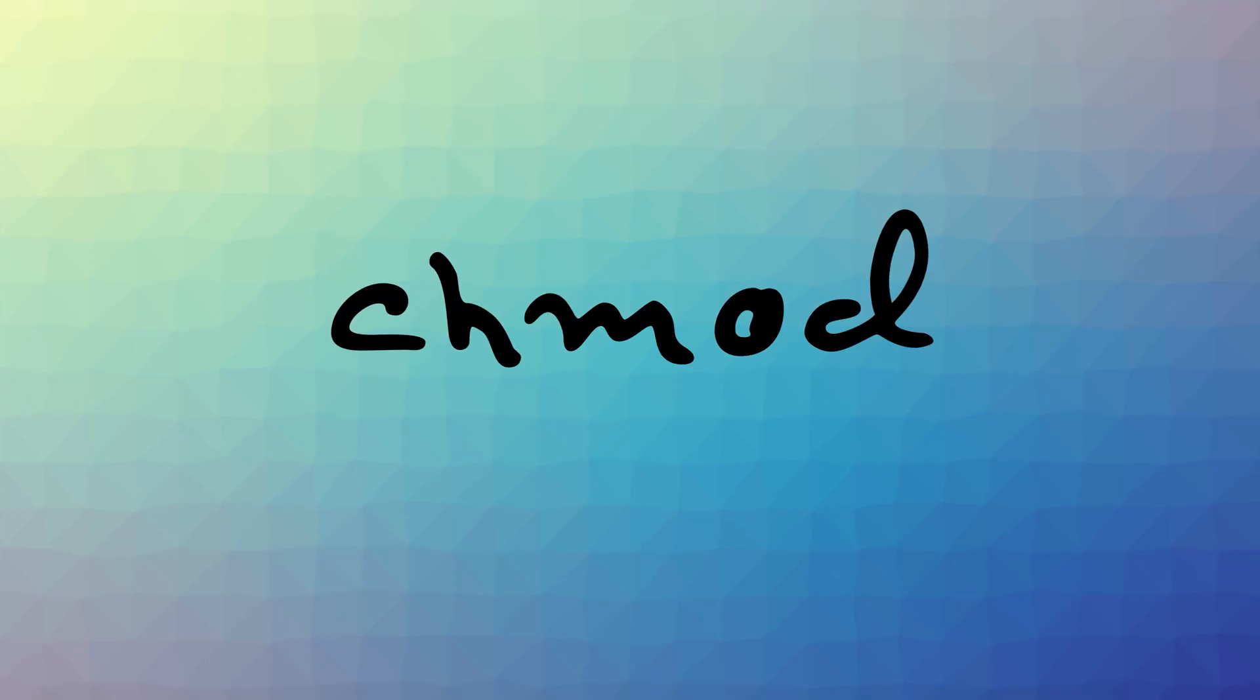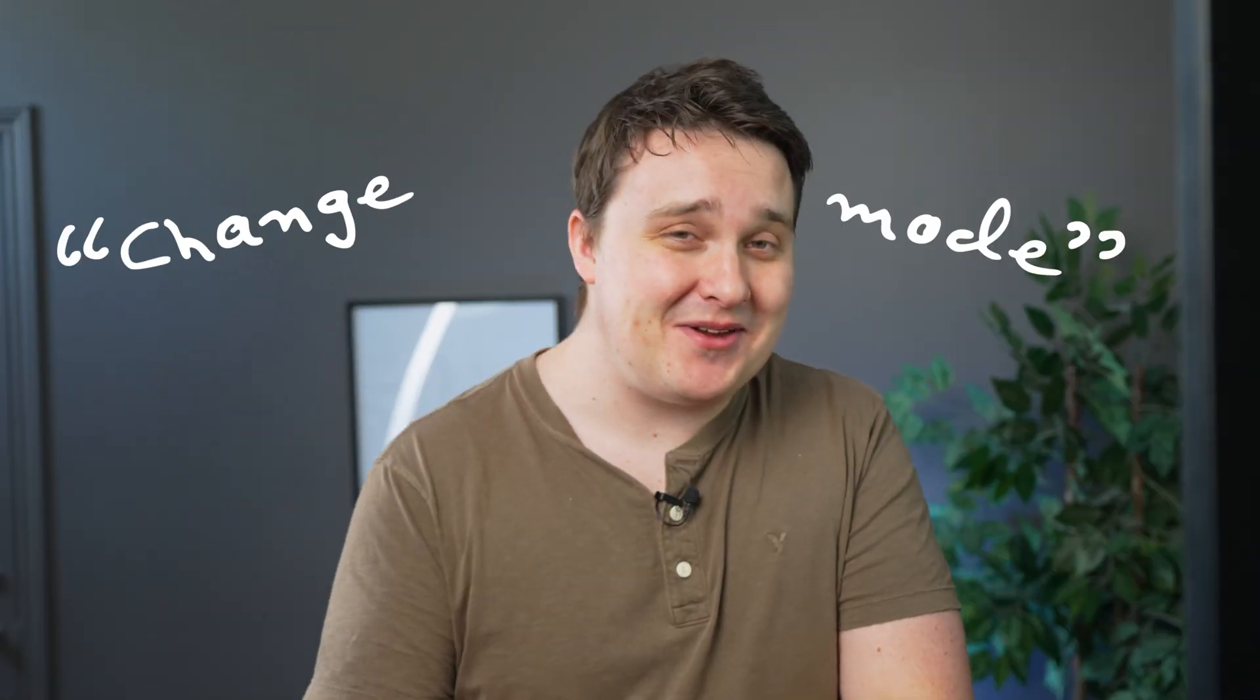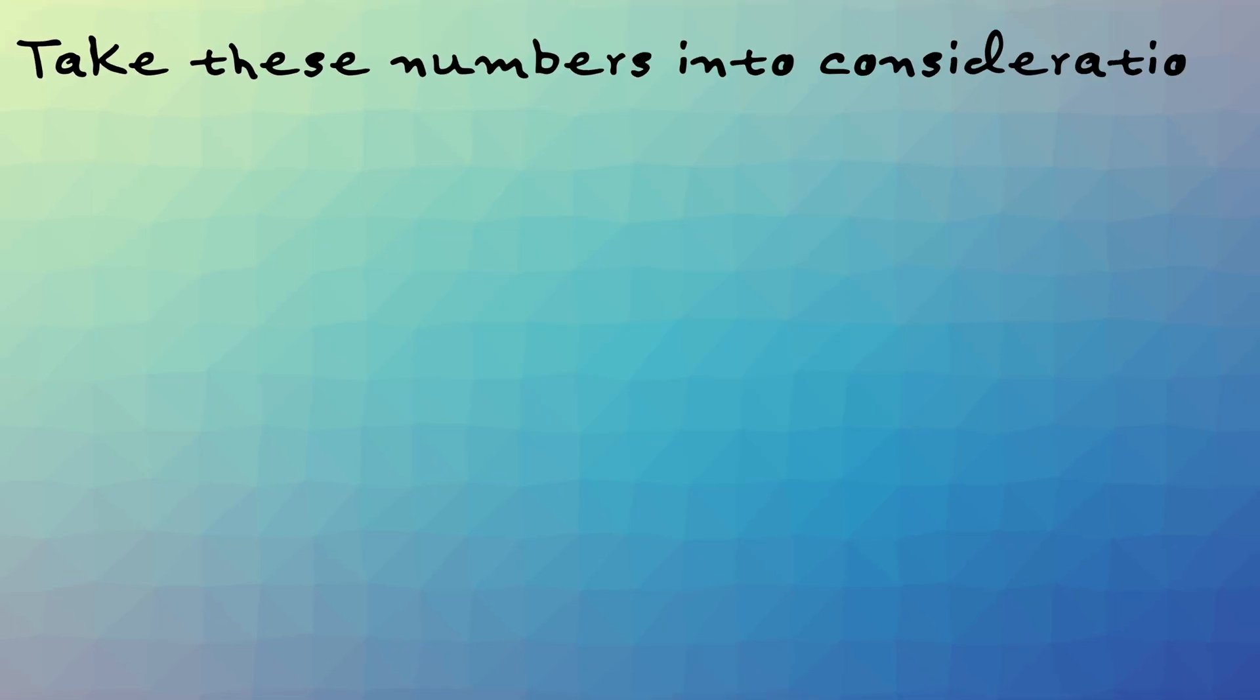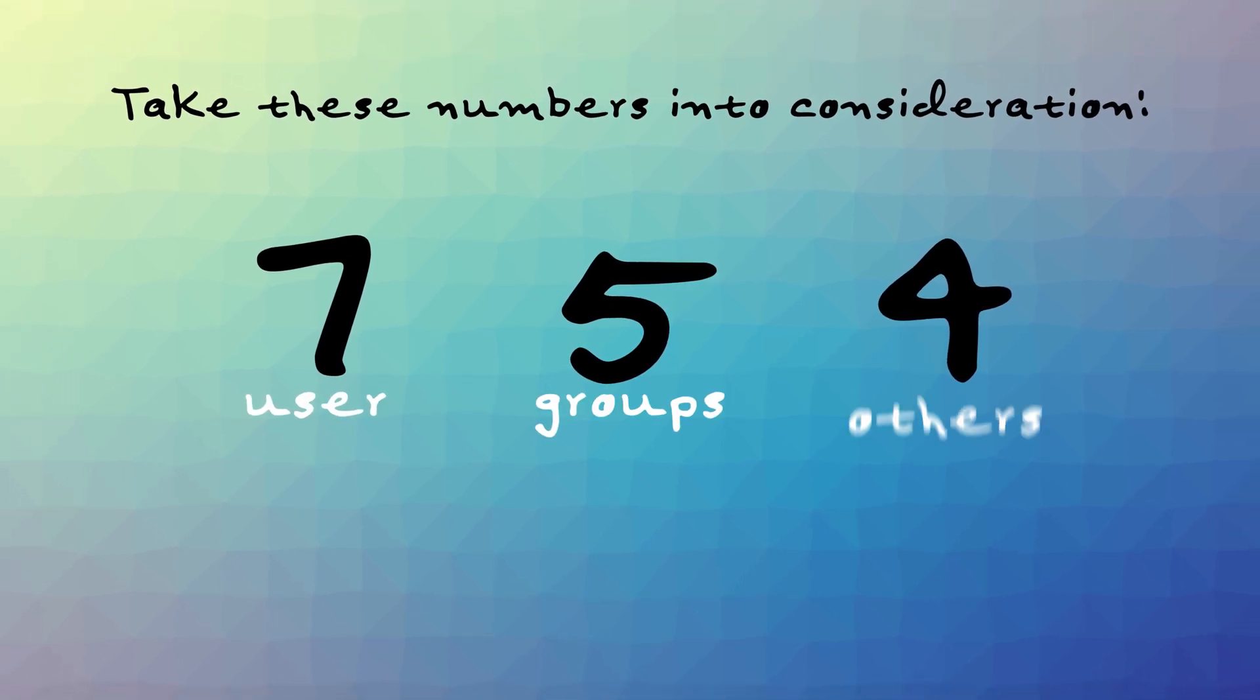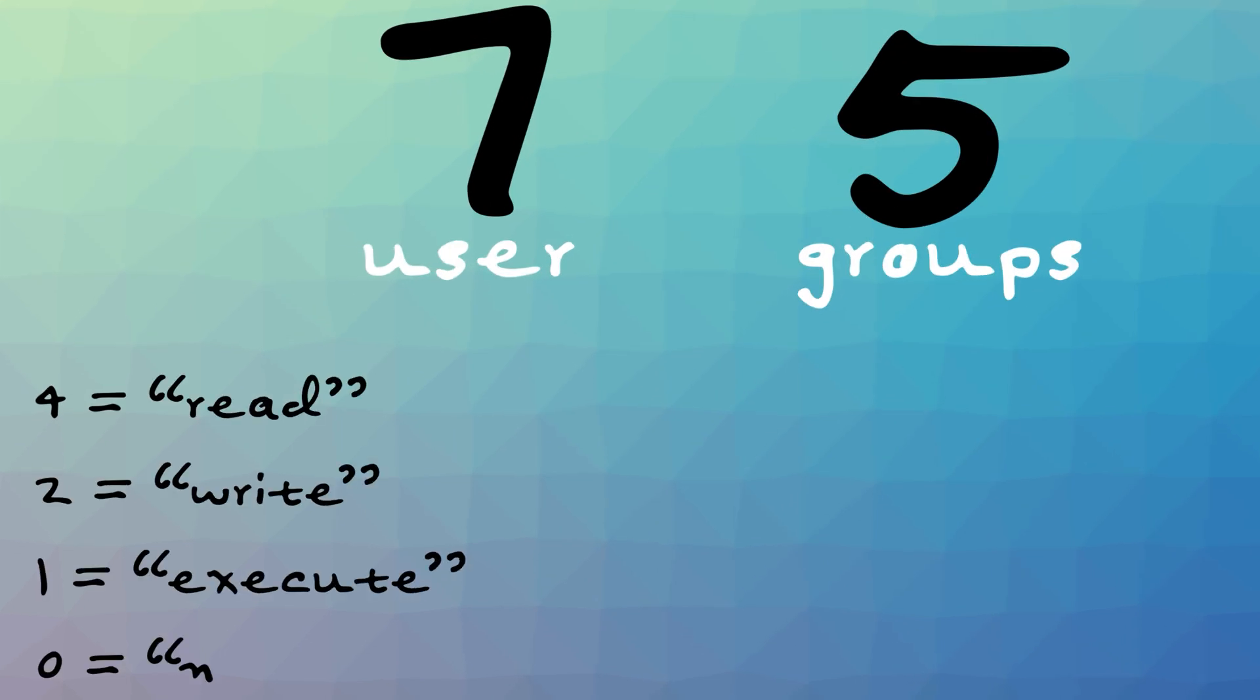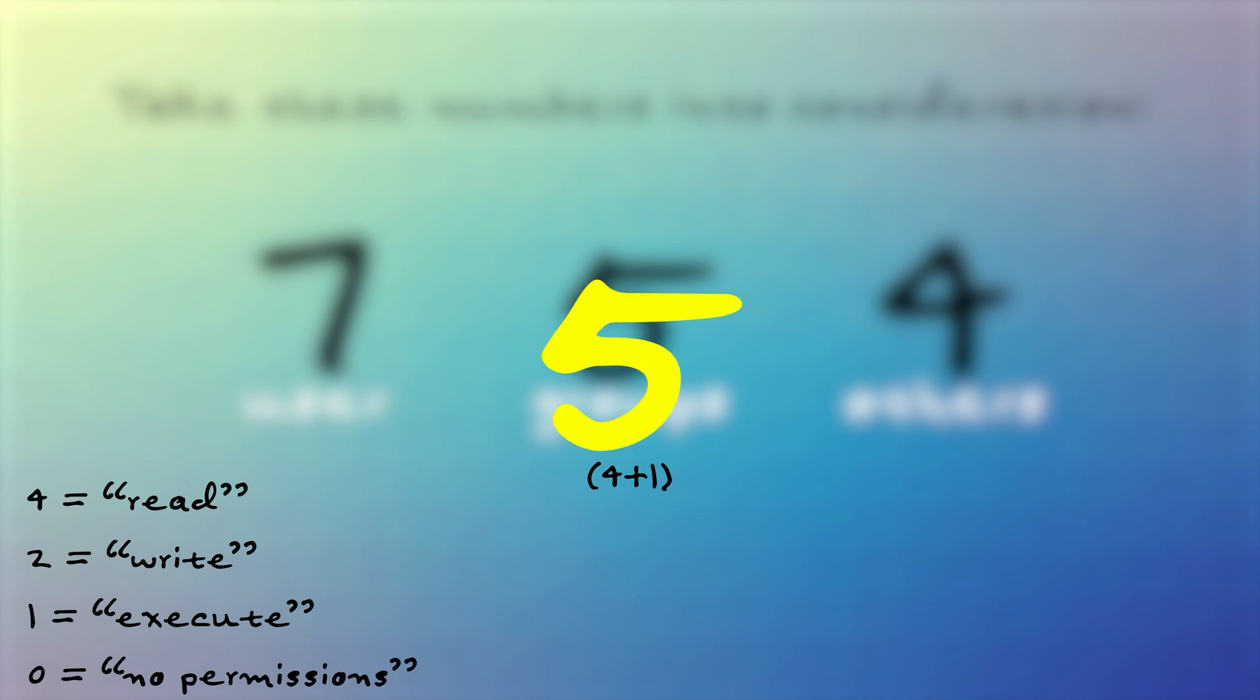chmod, on the other hand, changes permissions of files and directories. chmod stands for change mode, but I'm going to continue to say chmod, okay? Take these numbers into consideration. 7, 5, and 4, which stands for user, groups, and others. So, the number combination works like this. 4 is read, 2 is write, 1 is execute, and 0 is no permission. So, 7 in this case is 4, 2, and 1. Read, write, and execute. 5 is read, no write, and execute. 4 being read, no write, and no execute.